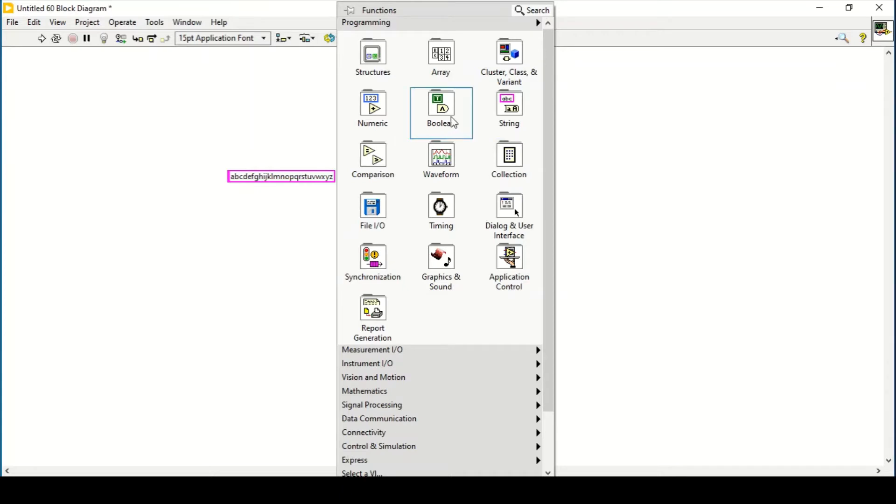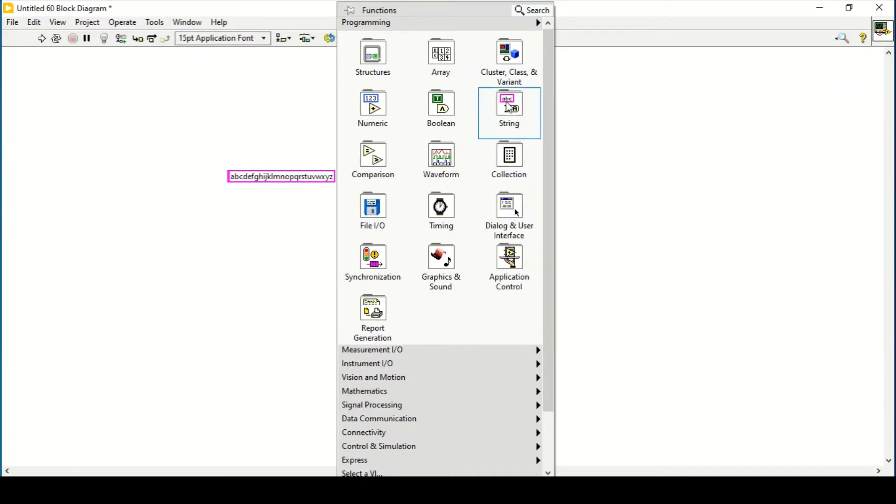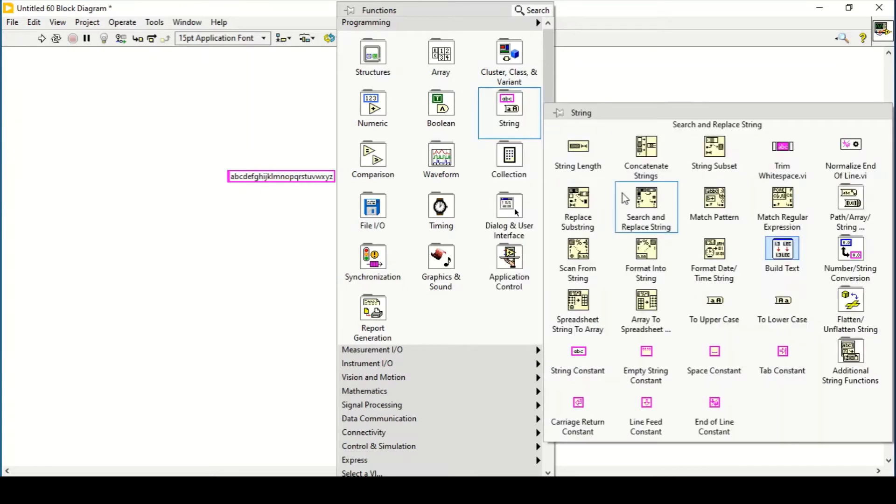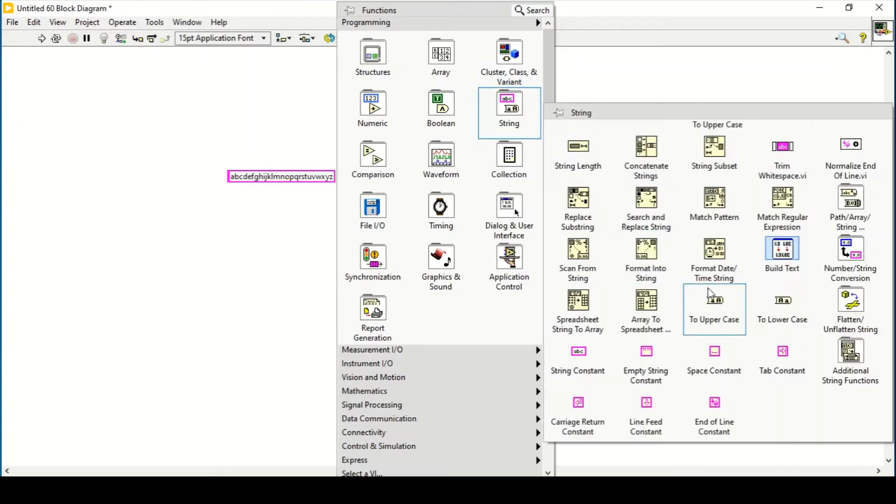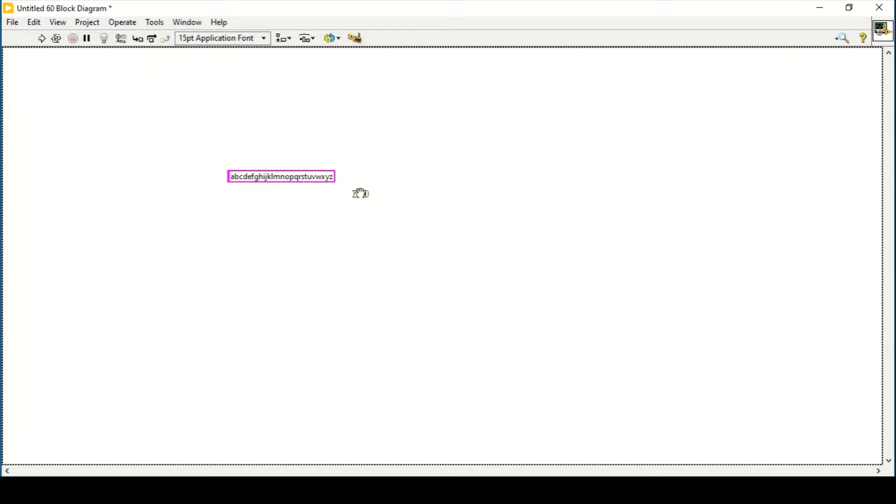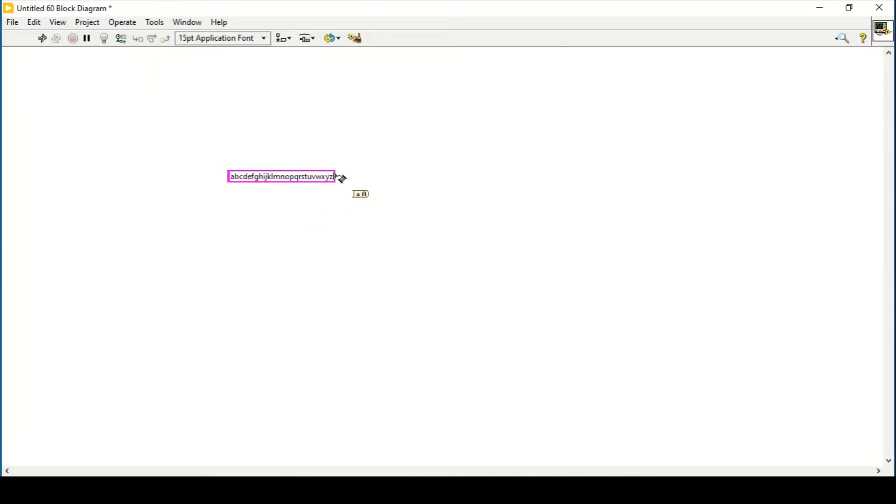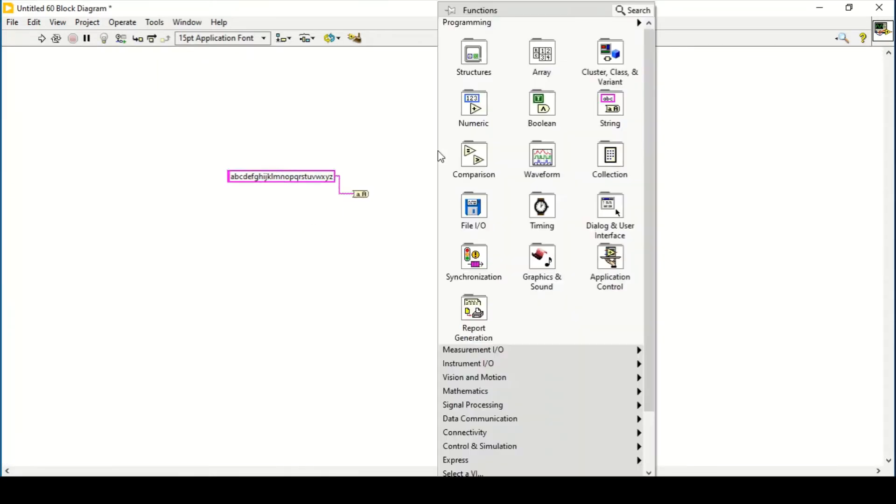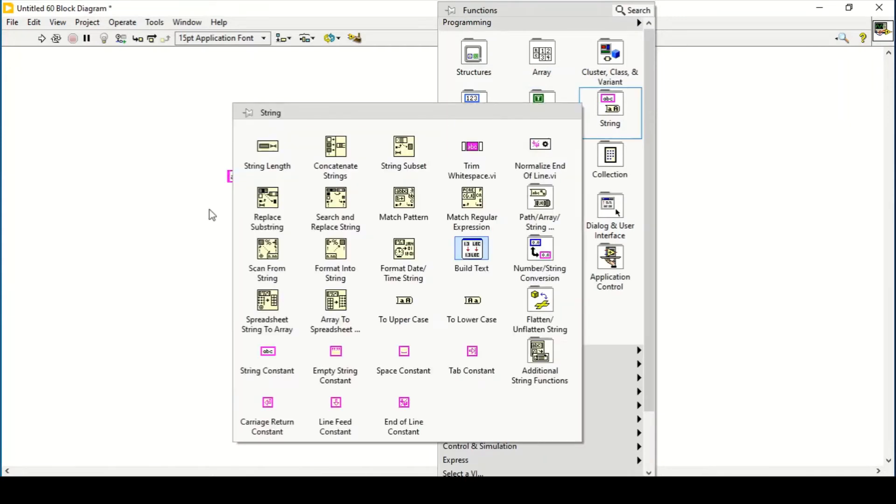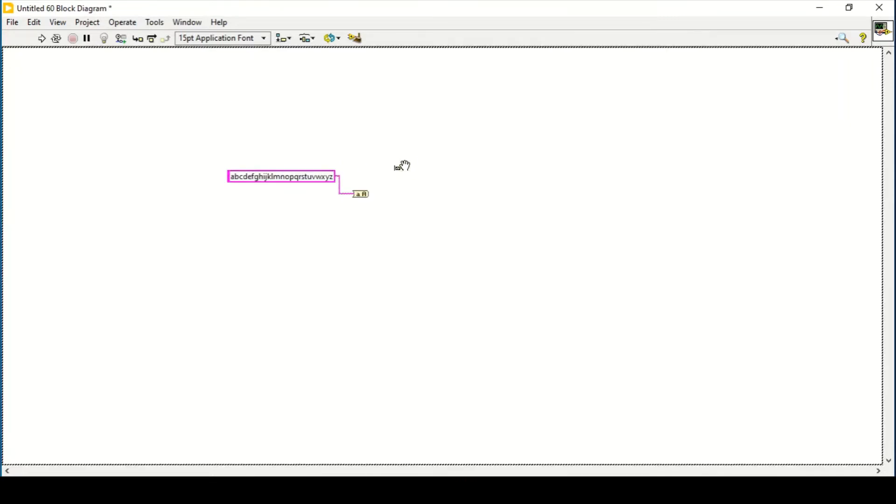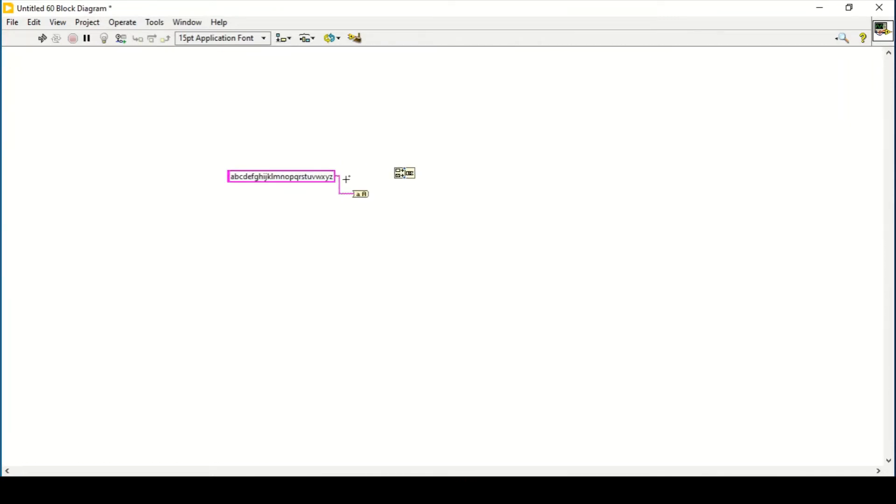So what we can do next is we need them in the uppercase as well, so we can use to uppercase. So what we can do next is we can concatenate these two strings so that we will have both the uppercase and lowercase. We have both the characters as well.